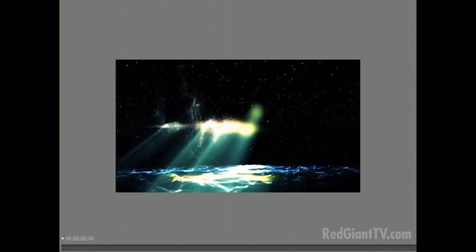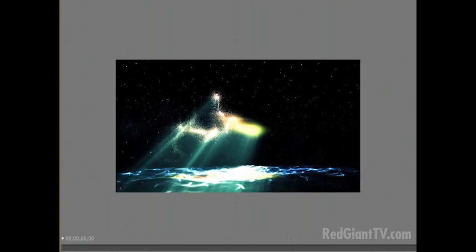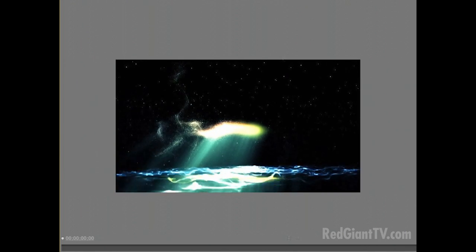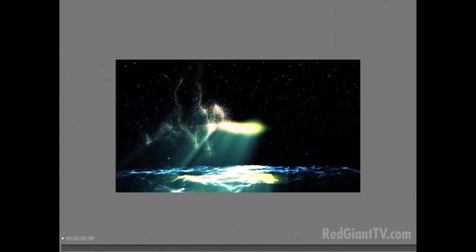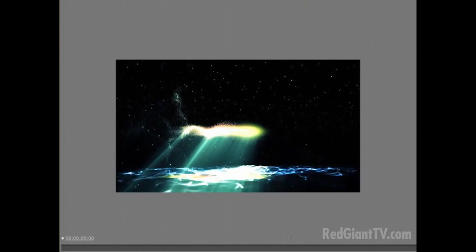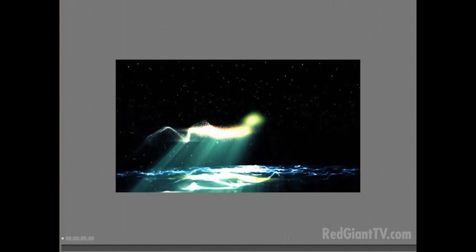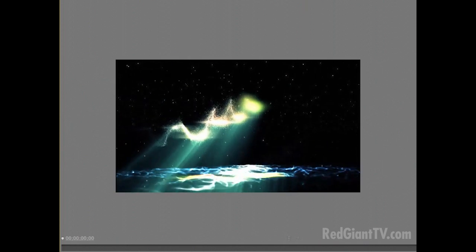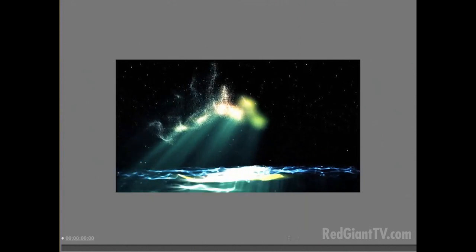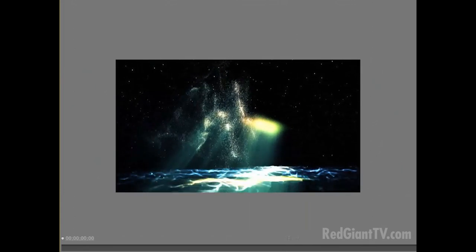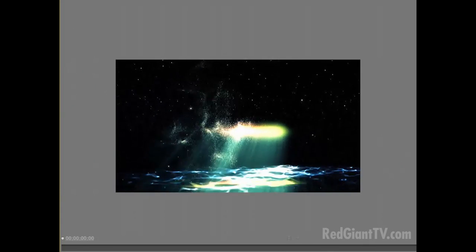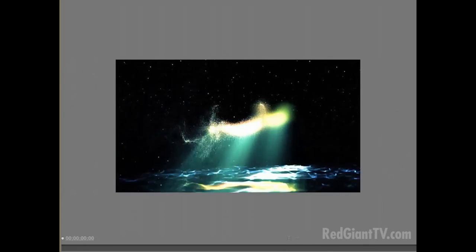Hi folks, Harry Frank here. Today I'll be showing you some musical visualization ideas using Trapcode Particular and Trapcode Sound Keys. This has been a popular topic lately, so I hope we have some fun with this. I'm going to start with one of my favorite pieces from Claude Debussy, and I'll be creating my visualization of this piece.